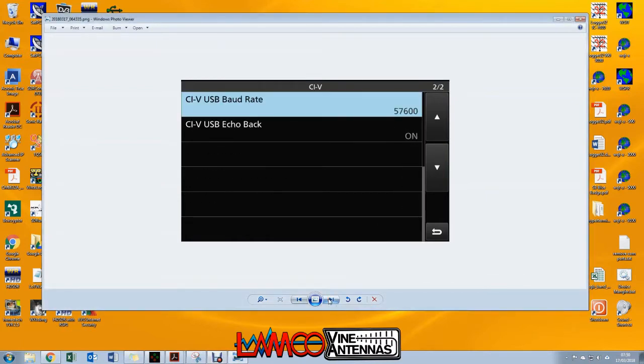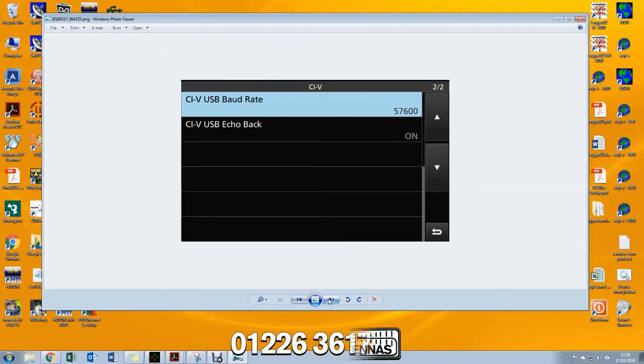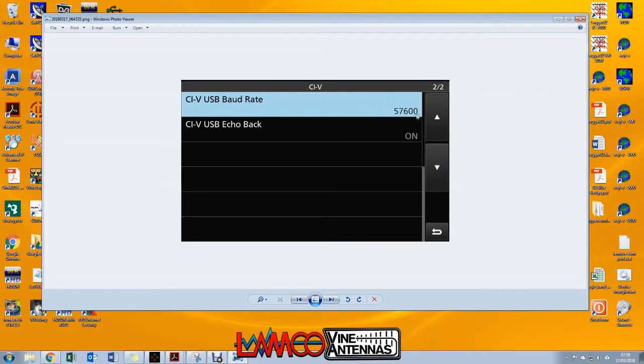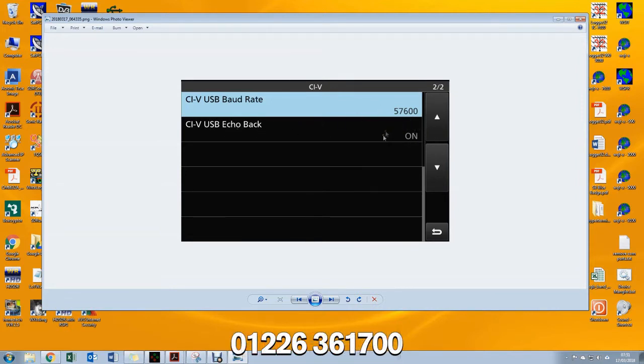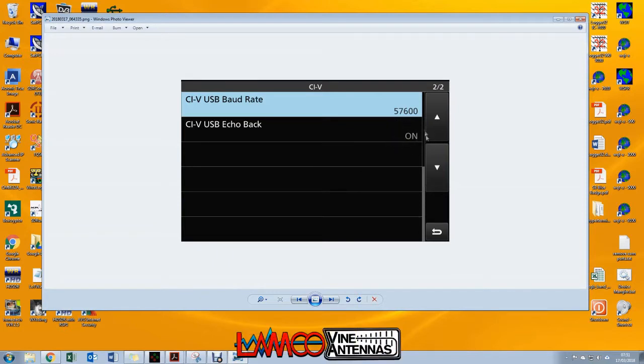The second screen of the CIV settings, these are both changed. CIV USB baud rate I've set to 57600, and the USB echo back I've switched to on. As I explained in my previous video, I couldn't get any communications at all to work with the radio until I changed that setting.